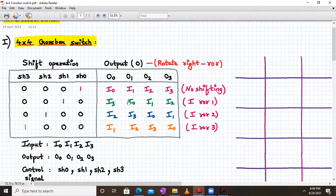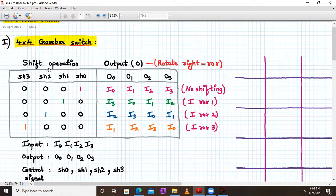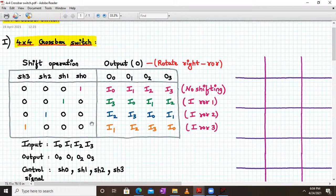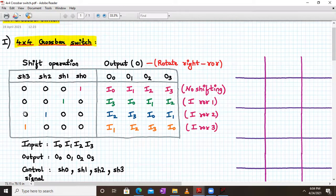The basic operation of a 4×4 Barrel Shifter will be this, but we will see the crossbar switch structure first. We have 4-bit shift operations: SH3, SH2, SH1, and SH0. At one particular time, one of these control switches will be on, so it will be 0001, 0010, 0100, and 1000.